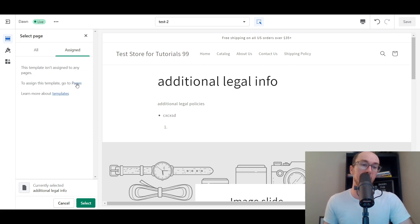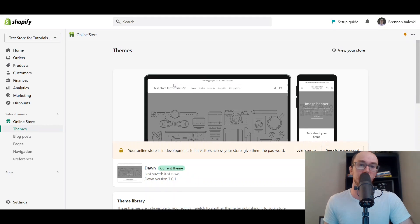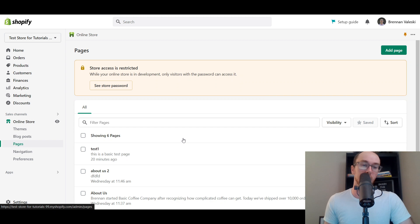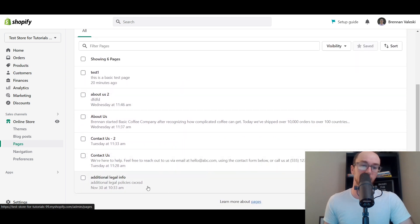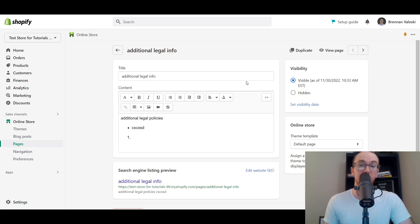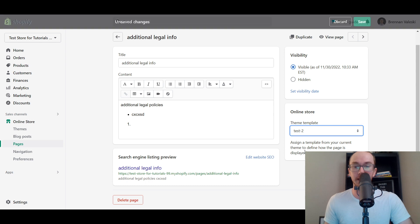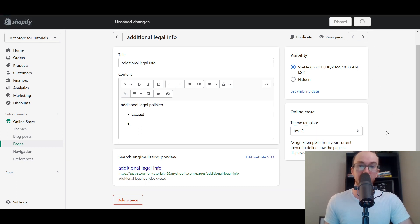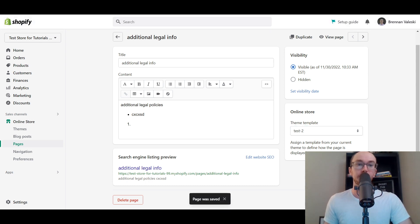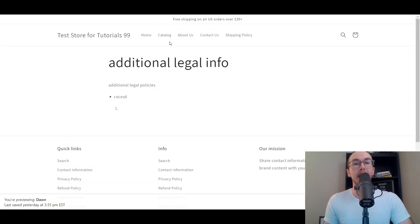We're just going to go back to the Shopify store dashboard, then go to Pages. As you can see, we have the additional legal info page. We're going to go ahead and edit this page. It works on any page that you already have created or new pages — doesn't matter. Then you're going to select the theme template right here, and this is where you can then select Test Two. All those changes that you made on your template will then appear on the live page that you've added that template to, with all your sections.